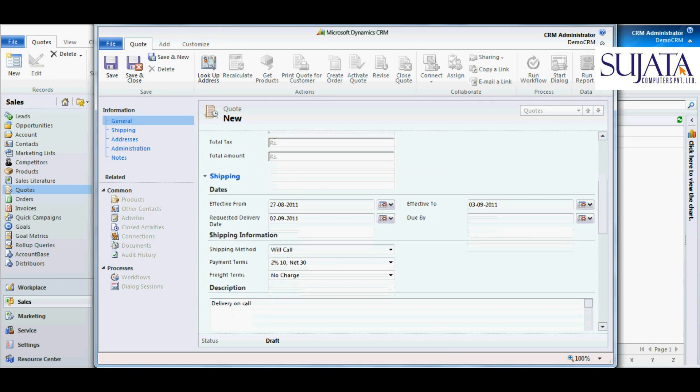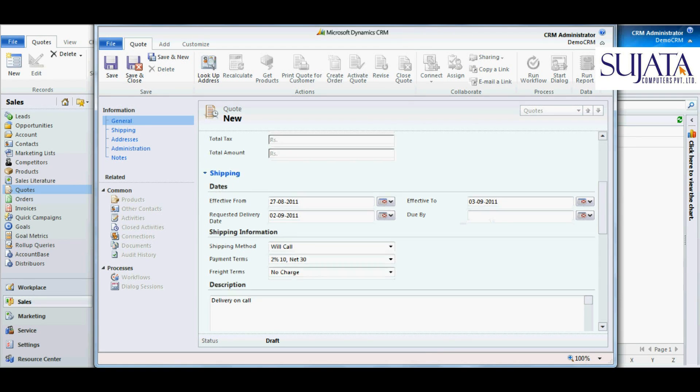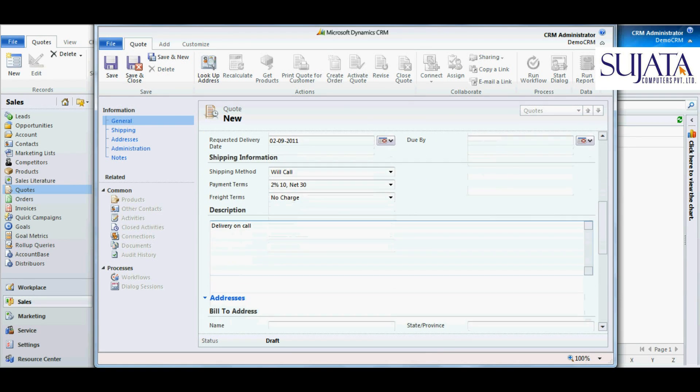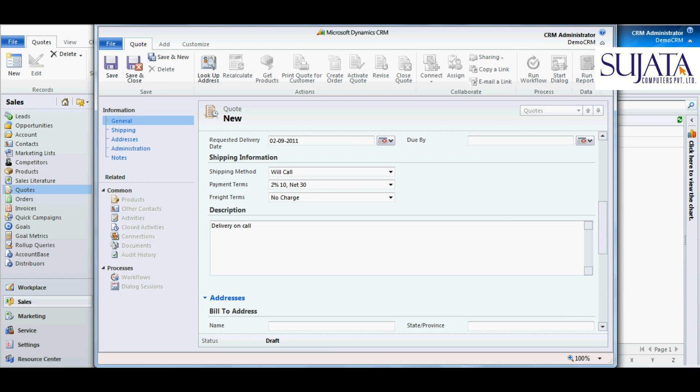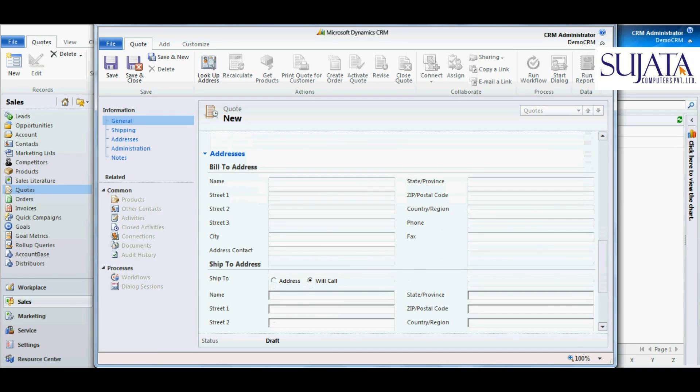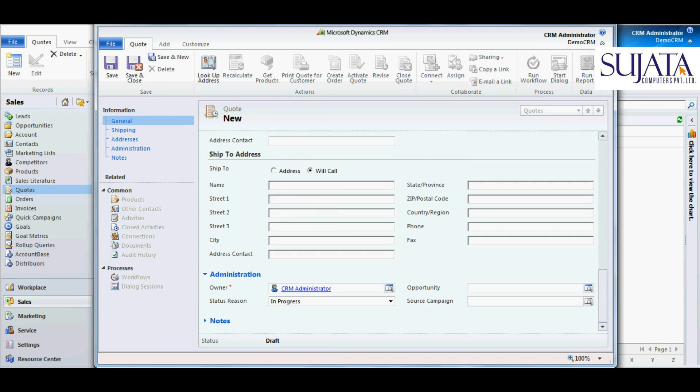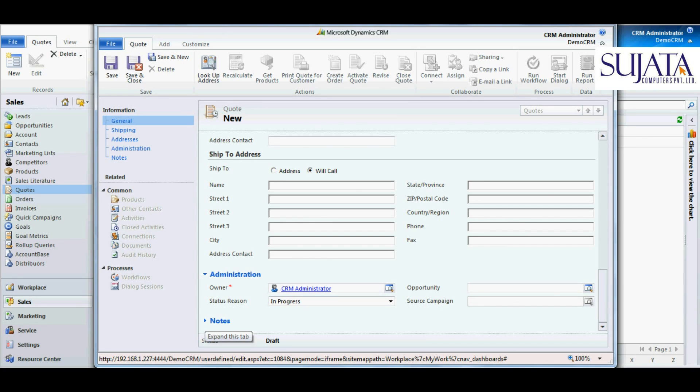Then you have the shipping details, the date from which the quote is active and effective, a description, bill to address, ship to address, administration part for our convenience, and of course you can add some notes.